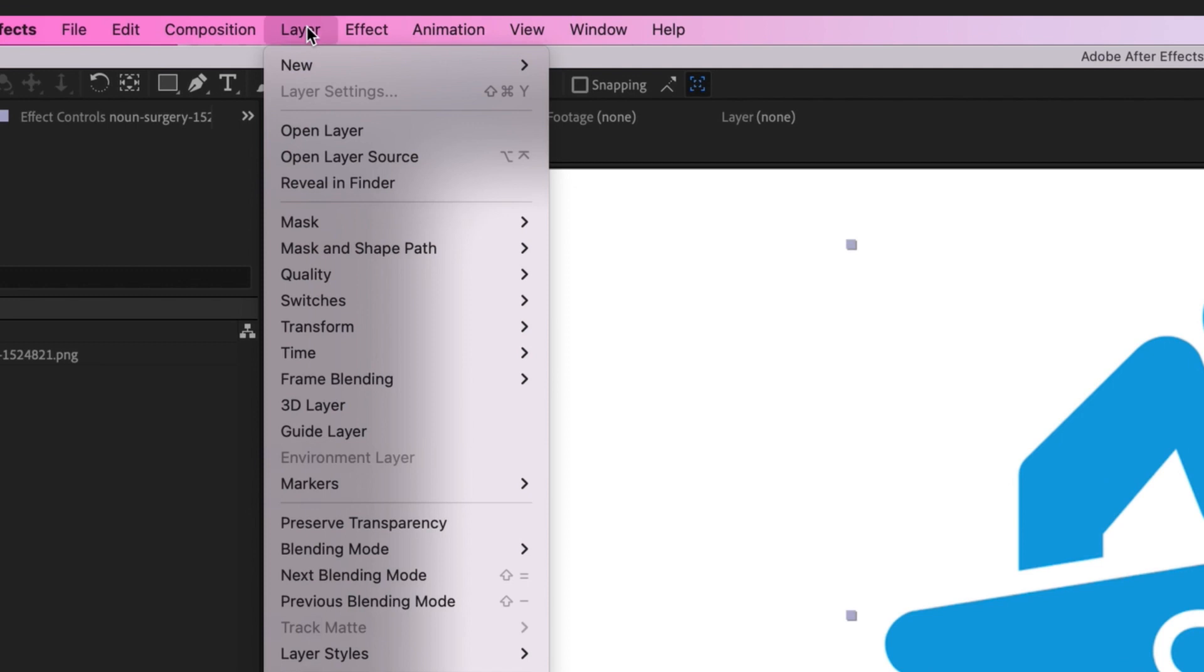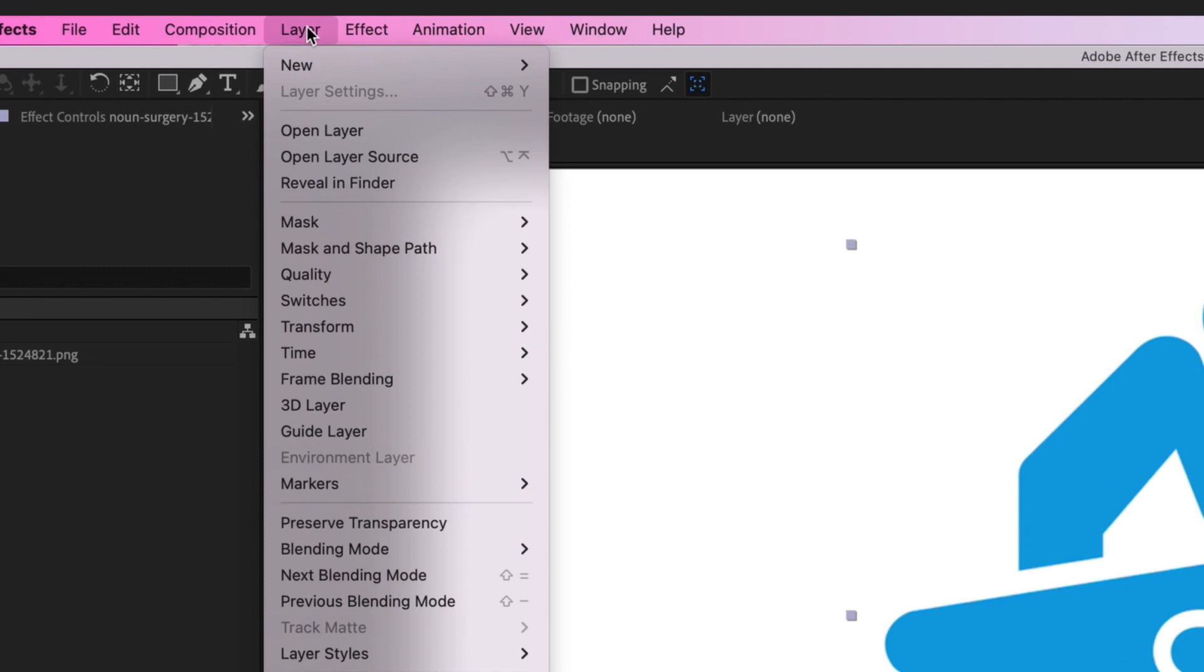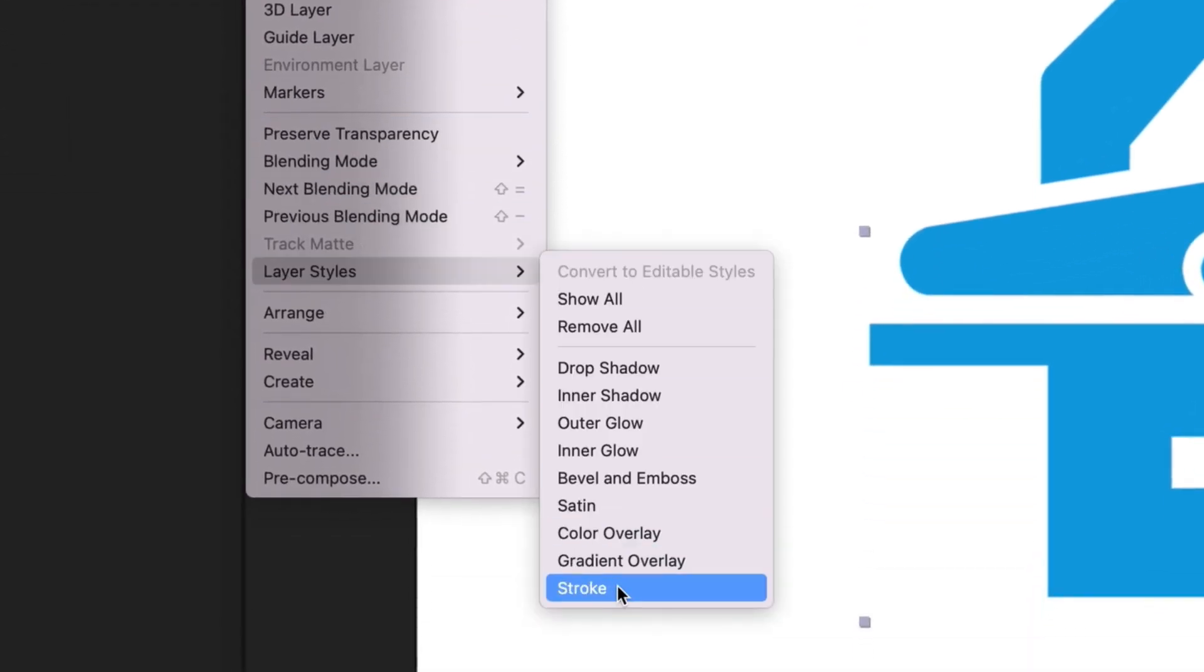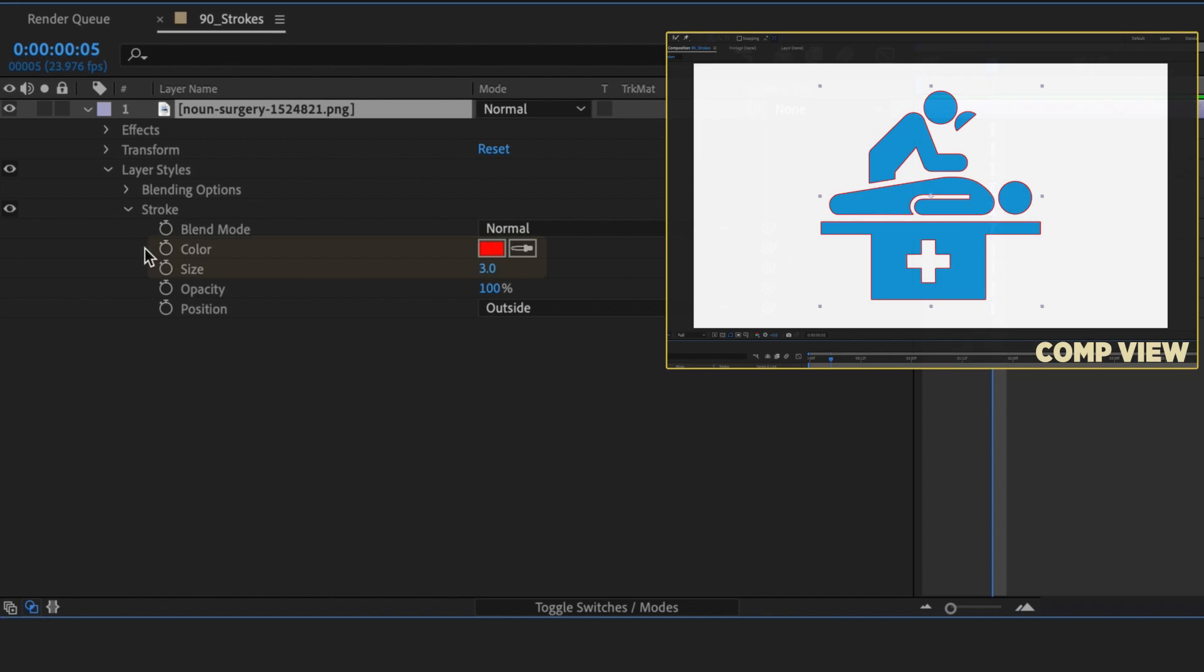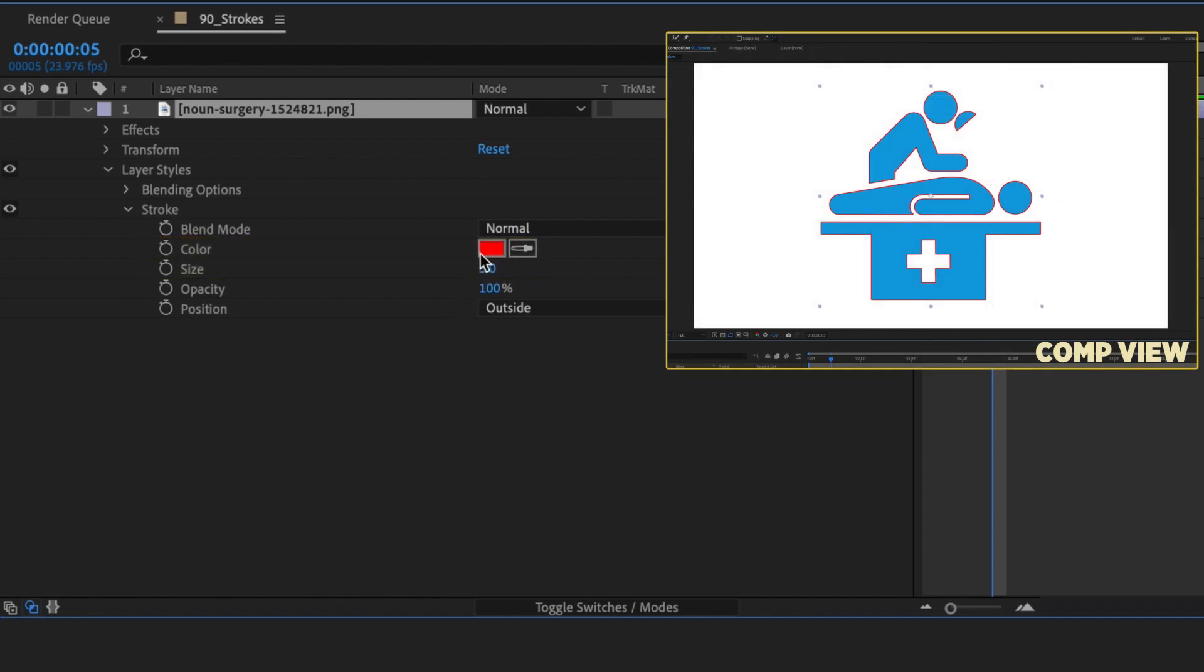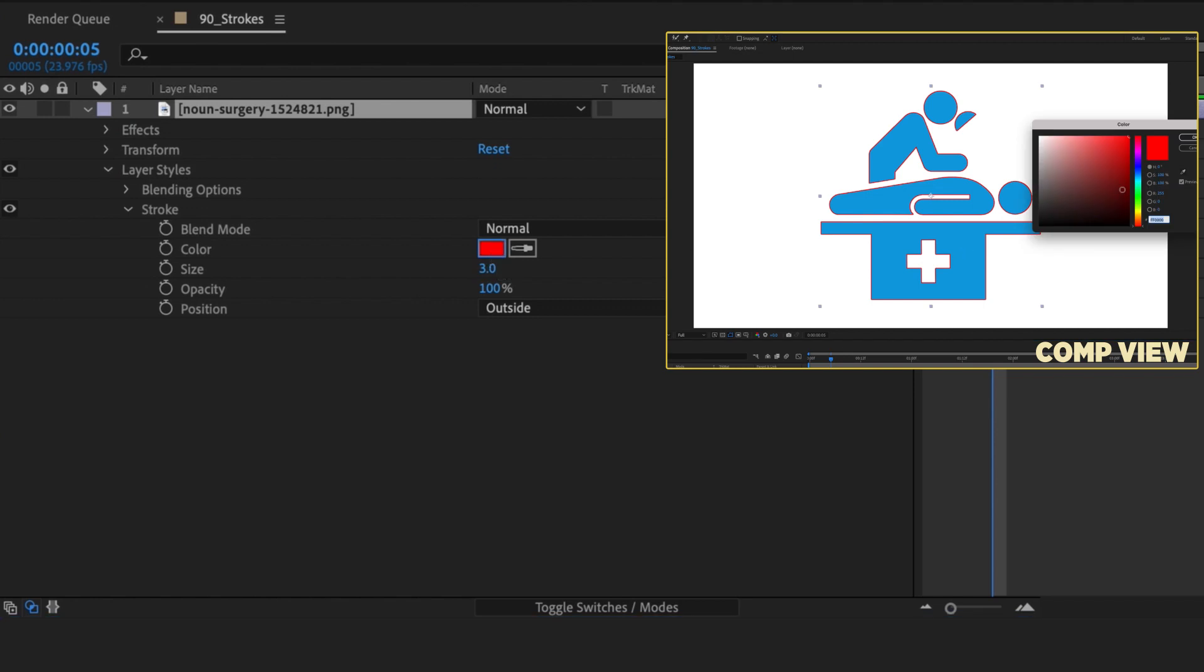With the icon selected, go to Layer, Layer Styles, and add a stroke. As you can see, After Effects will add a 3 pixel red stroke around all the edges of the image. I want this stroke to be black, so I'll change the color here.